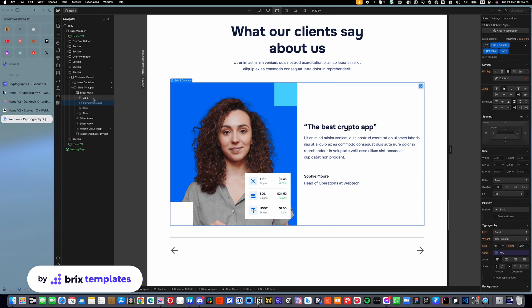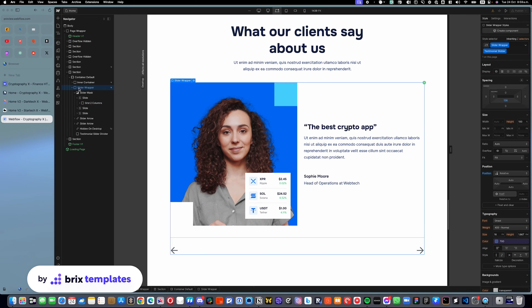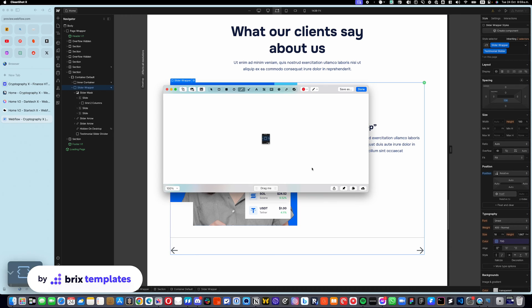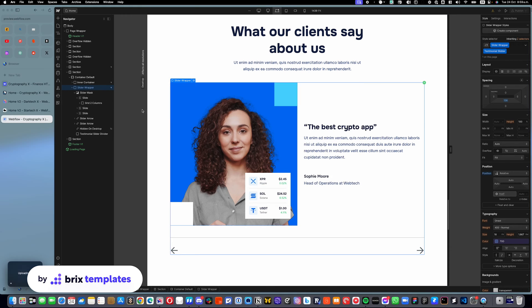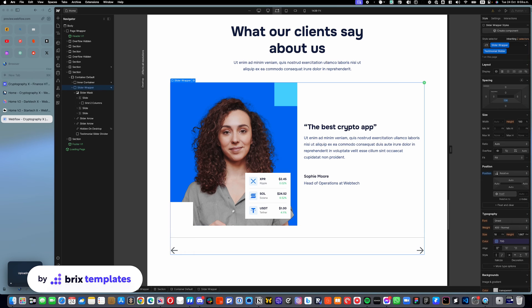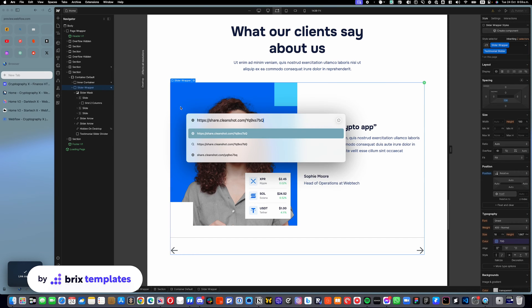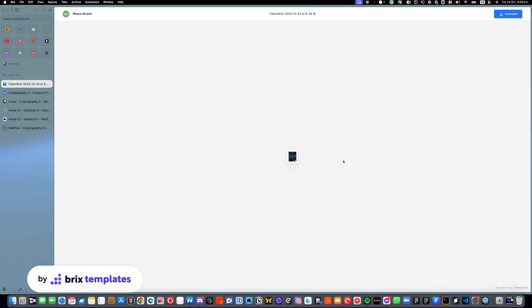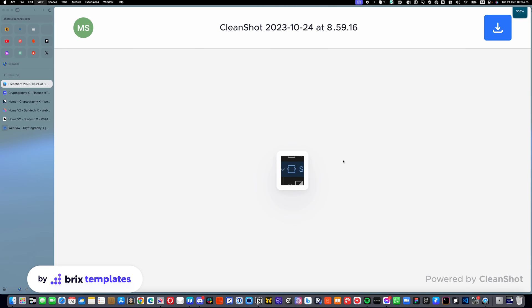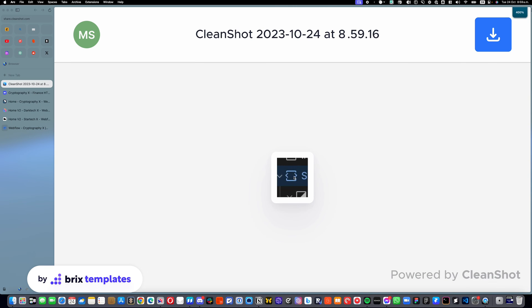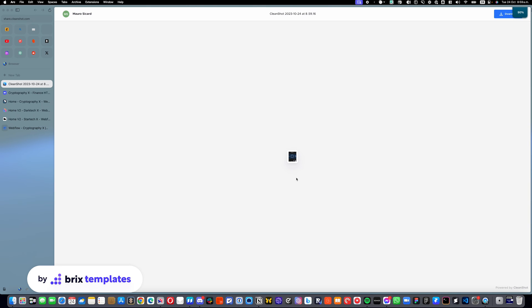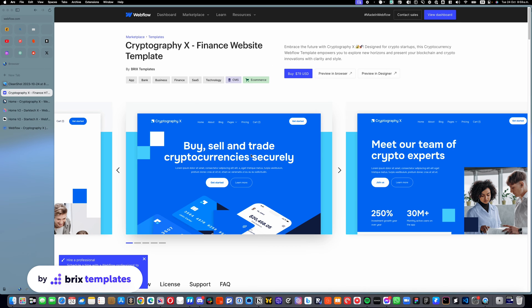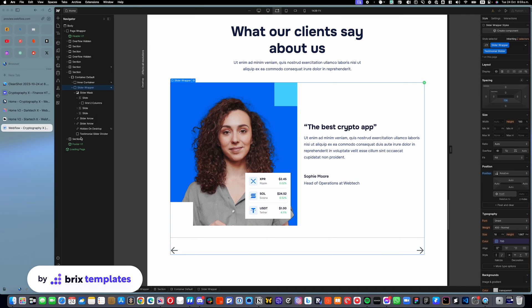Once you select the slider, you will see that you have a slider component. In this case, we name it Slider Wrapper. You can see it has this little slider icon. It's not super visible unless you check it out in detail, but I will make it a little bigger for you. You can just see it's a little slider. Very small, but noticeable. That means that is your slider.